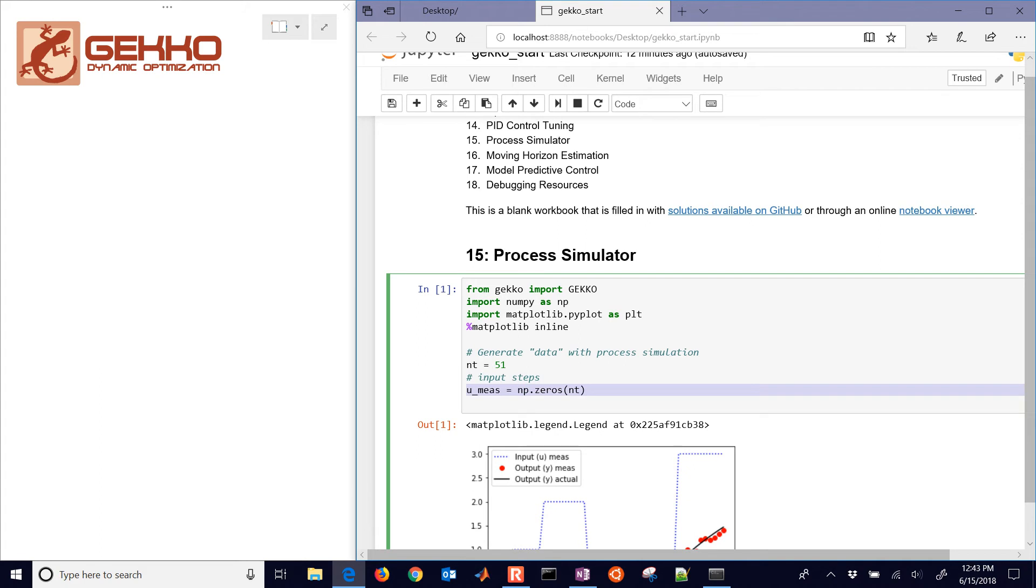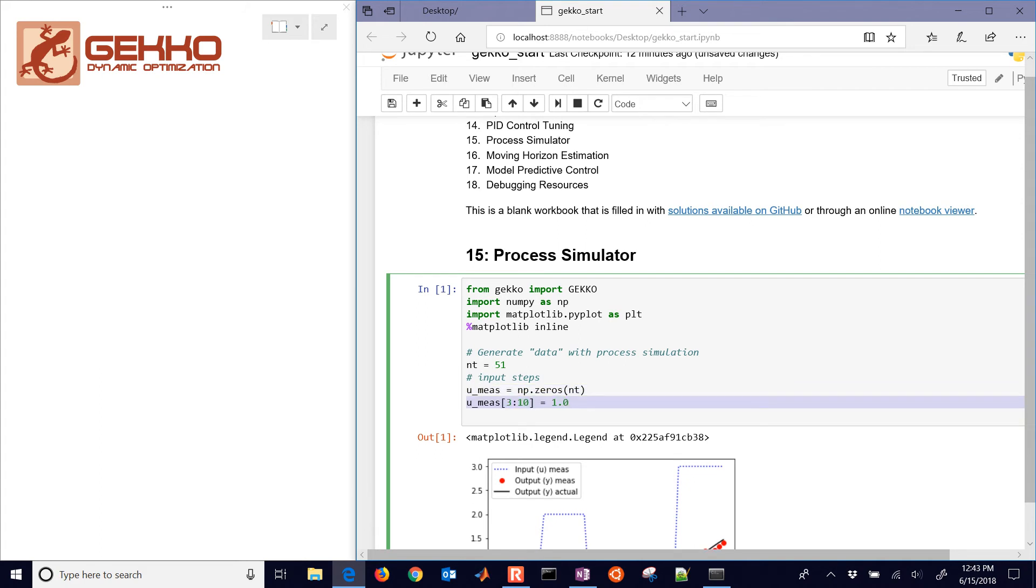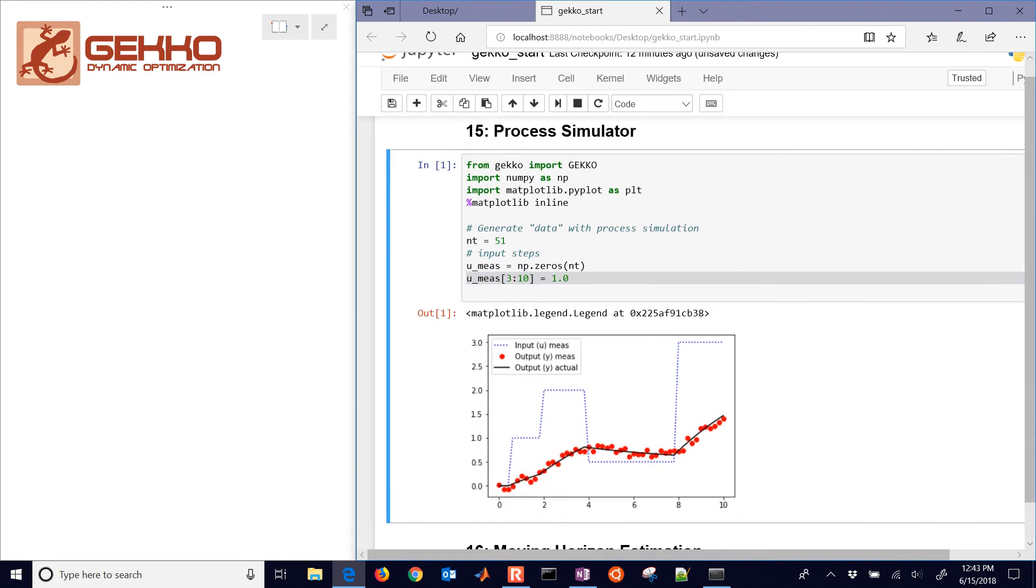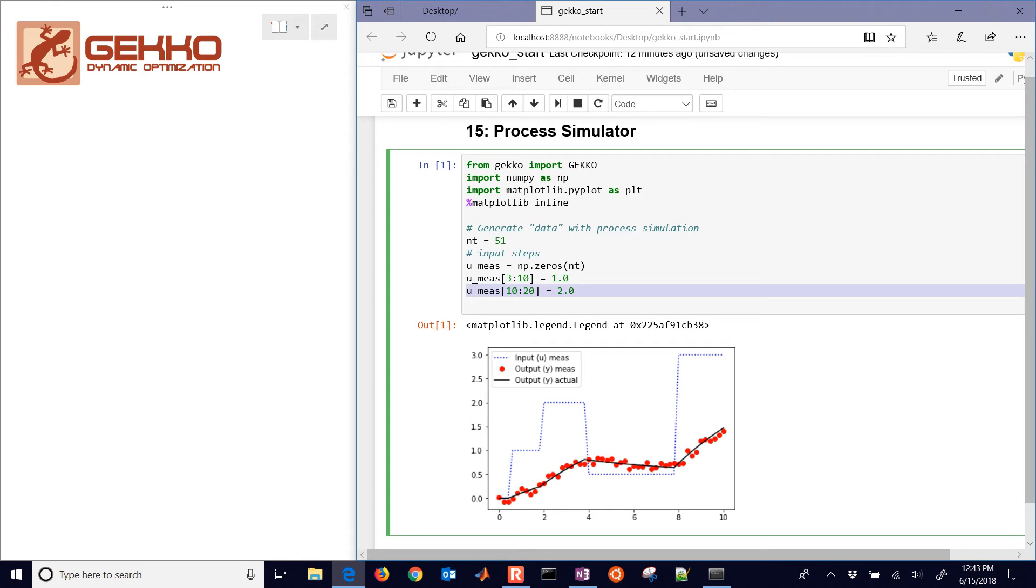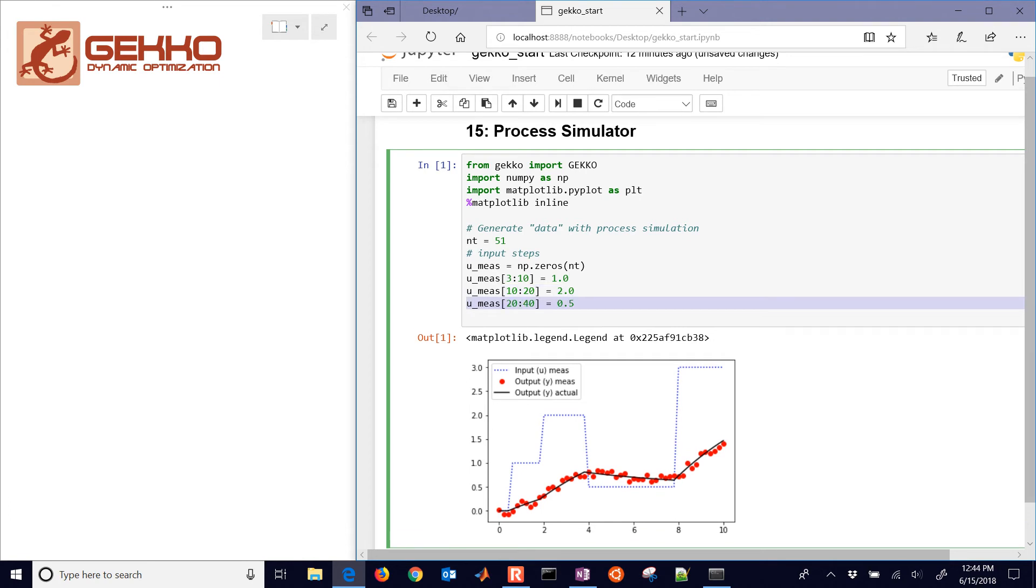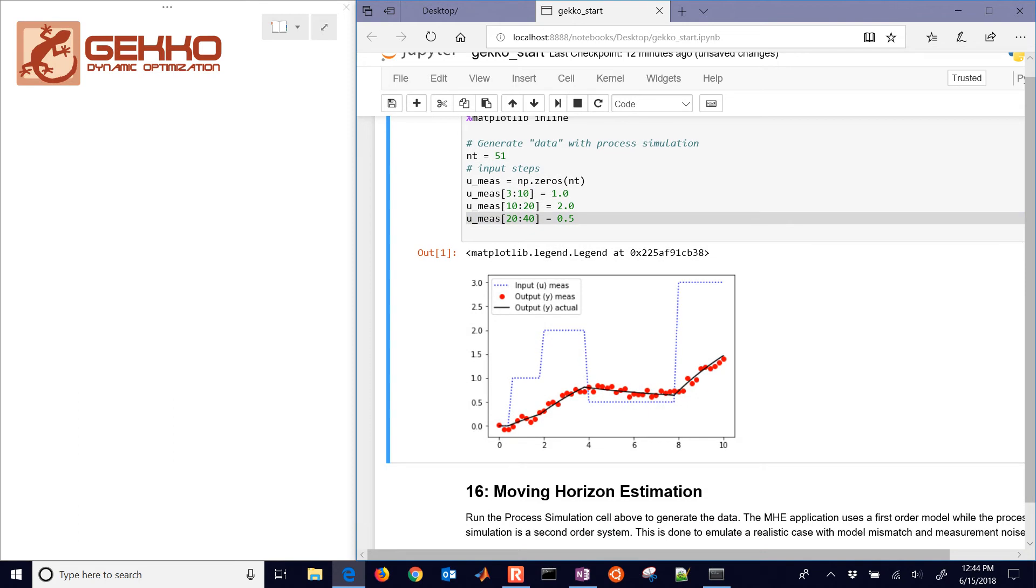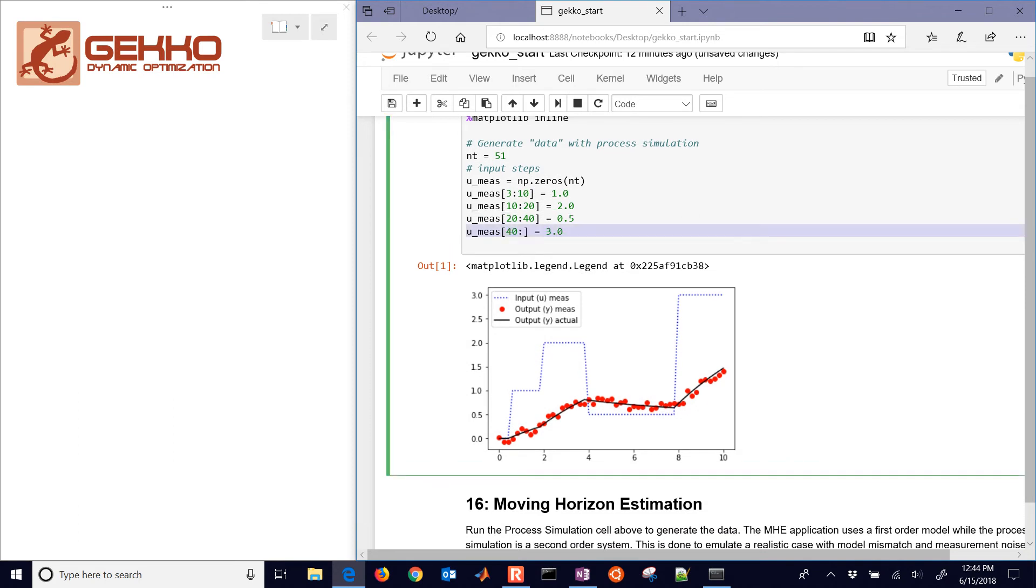And we'll give some input steps. I'm just going to create a new vector. Umeas, and then from 3 to 10, that's going to be equal to 1. So you can see I'm just going to generate these blue steps here. And then from 10 to 20, it will be equal to 2. So it's going to step up. And then step back down to 0.5.